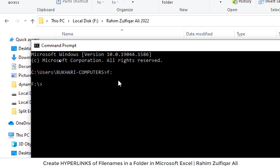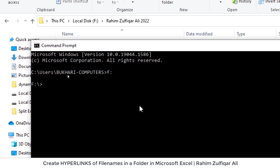And then I need to enter in the specific folder which is available in my F drive which is Rahim Zulfiqar Ali 2022. So I will write CD space then the name of the folder.